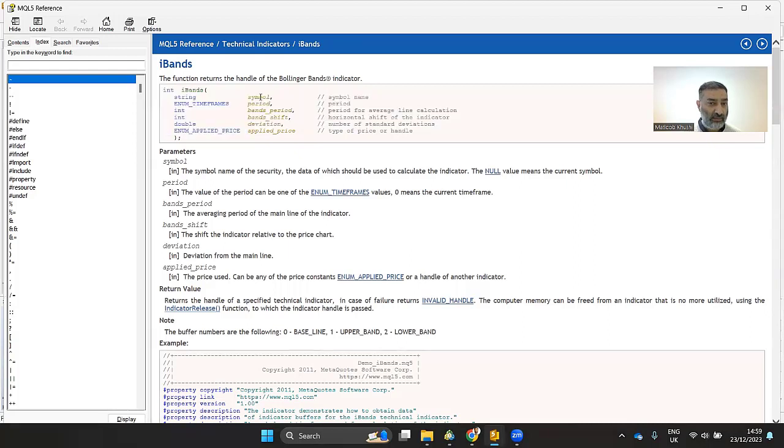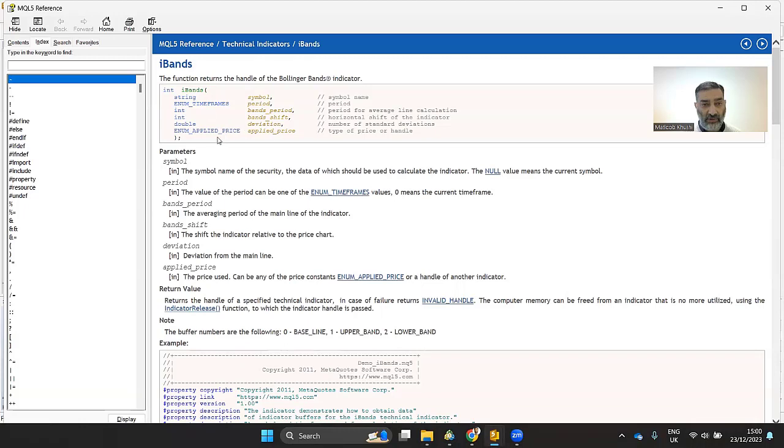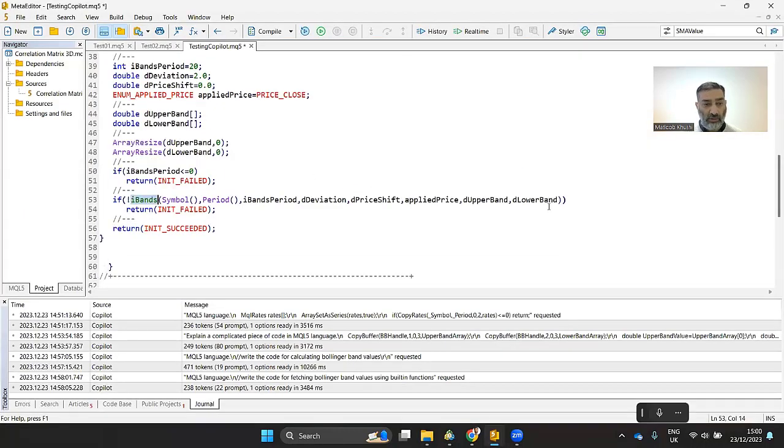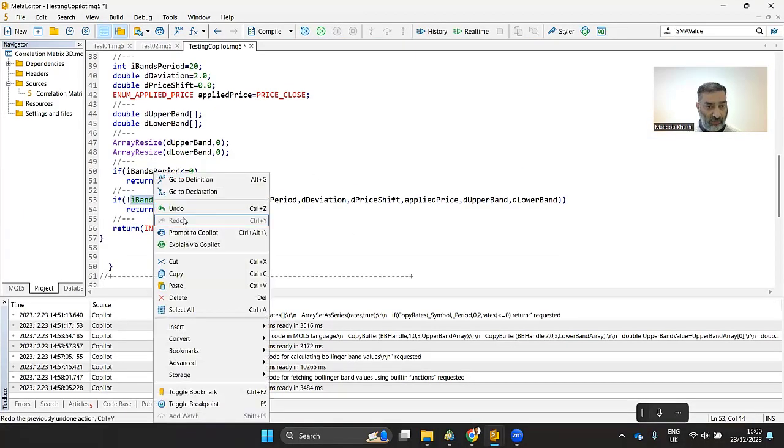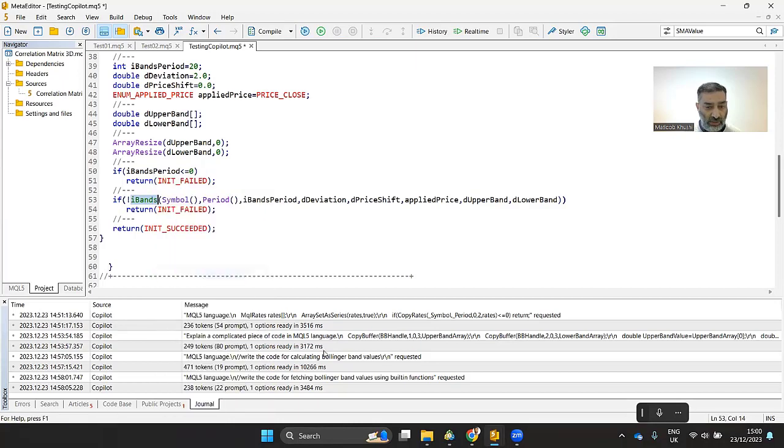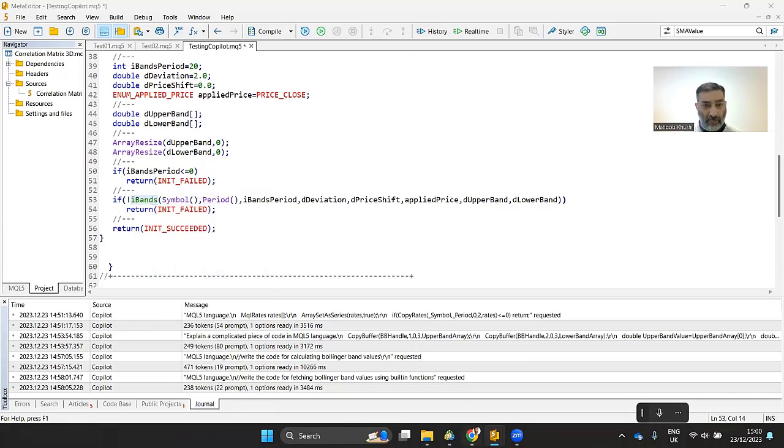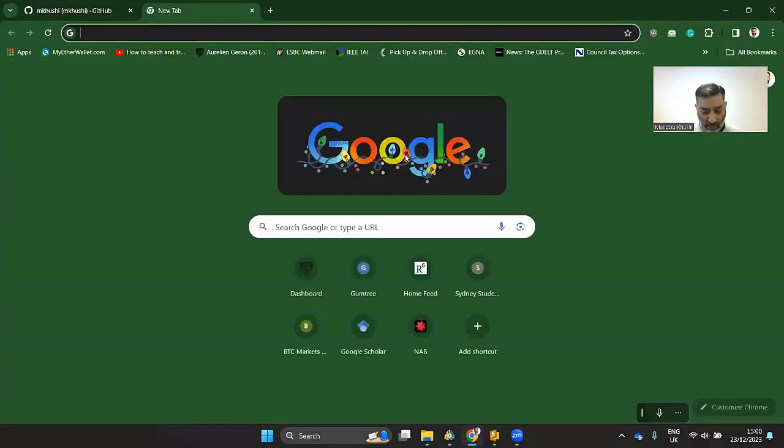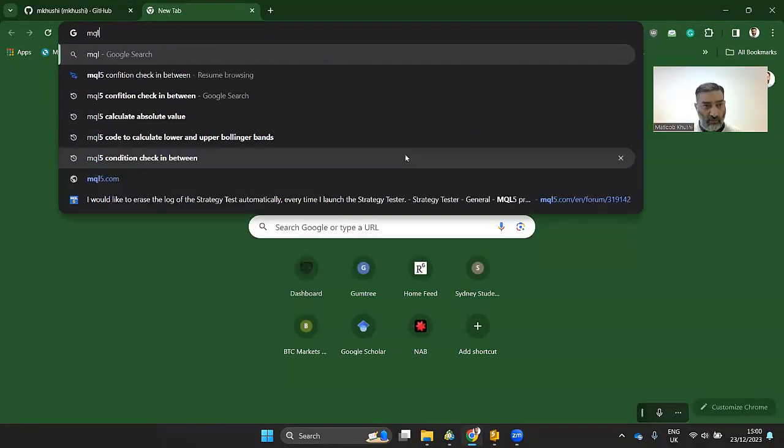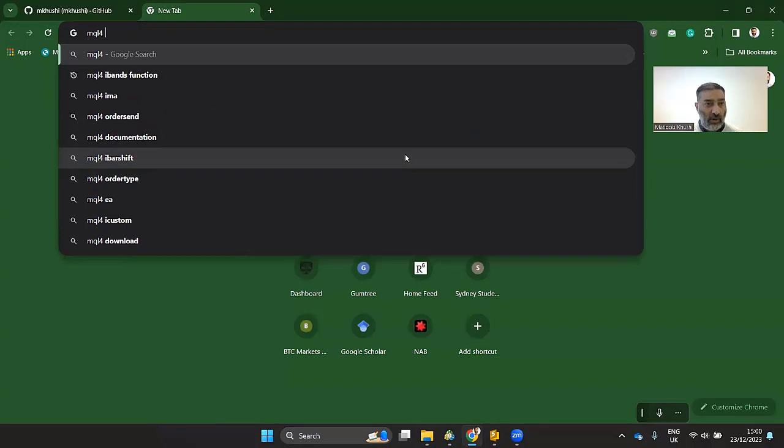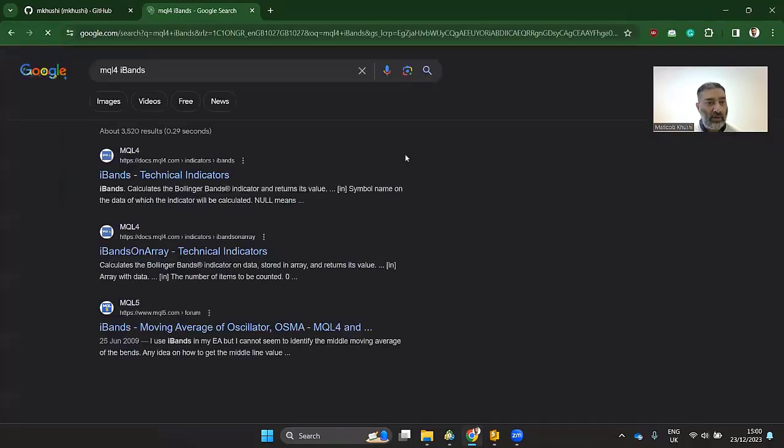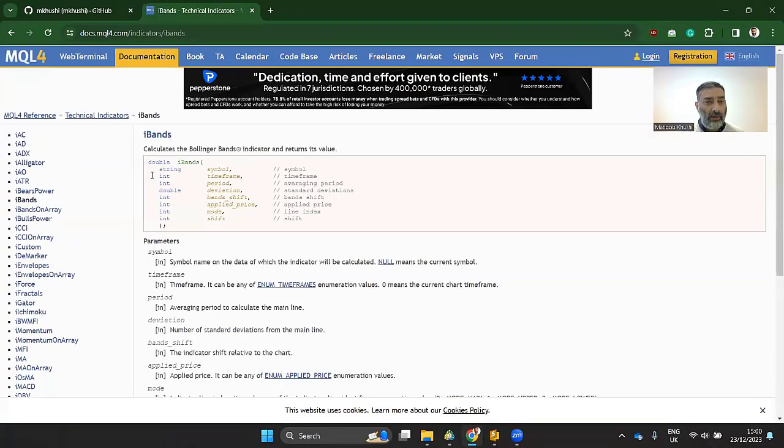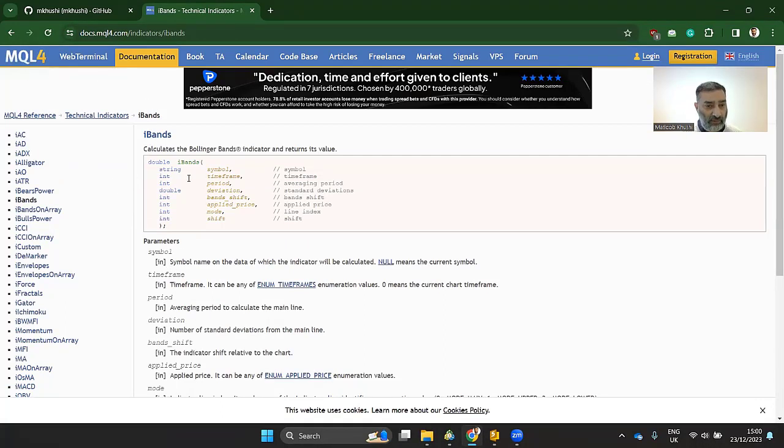The first one is a symbol. And then the time frame you're looking at, the period for your Bollinger band, int, and then the double deviation and other things. So why is that? Because if you double check that, go to Google, and you say MQL4, and then you say iBand. You can open up this documentation for MQL4 and have a look at how many parameters are here. 1, 2, 3, 4, 5, 6, 7, 8, exactly.